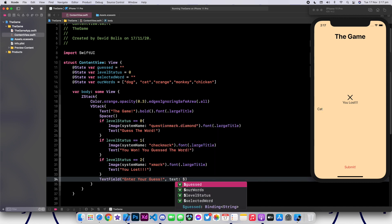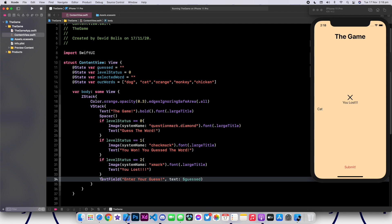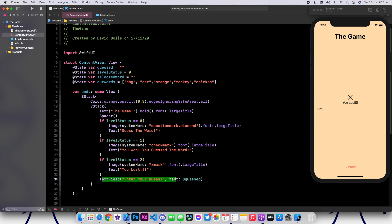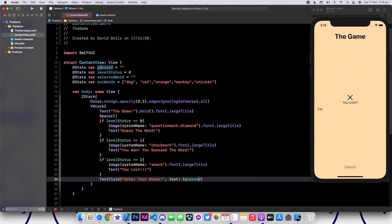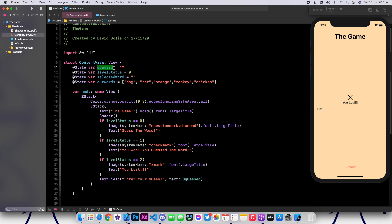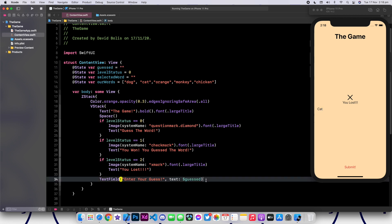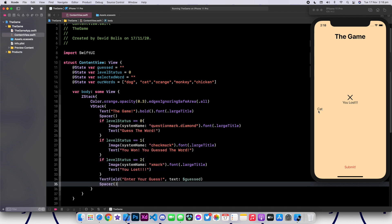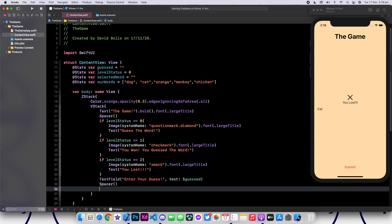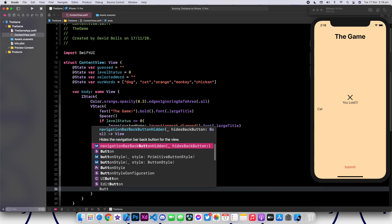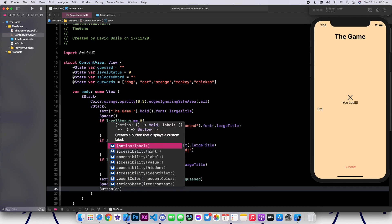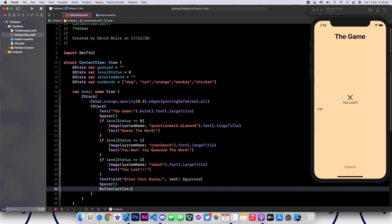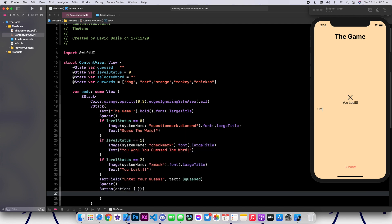Then I'll put a comma and I will say text. I'll put a dollar sign and pick guess. So now we will have a text field and whatever the user enters will be stored inside our variable called guess. After that, we're going to add another spacer — the space between the text field and our button. We're going to add a button with an action. For now, let's leave the action as empty. The text for our button will simply say submit.